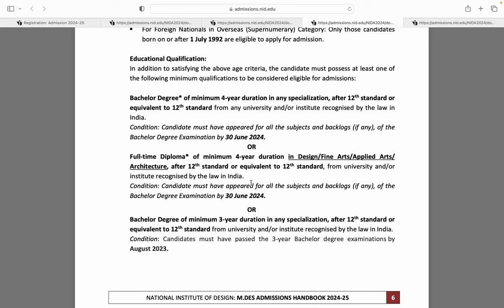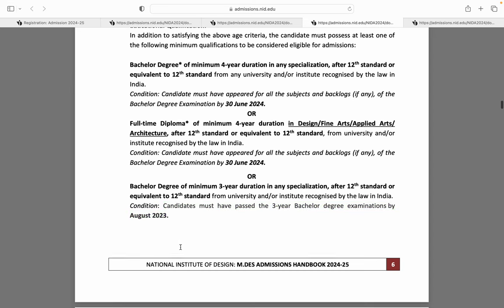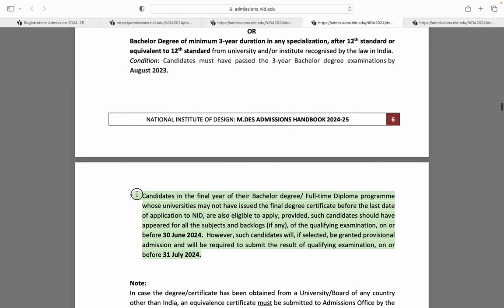Is case mein aapke diploma mein koi backlog nahi hona chahiye. Agar aapke paas minimum 3 year bachelor degree hai aur aapki degree 2023 tak complete hai, toh aap is exam ke liye apply kar sakte ho. Candidates jo bachelor degree ya full time diploma ke final year mein hain, unhe bhi provisional admission mil sakta hai — agar granted, toh woh 31st July 2024 tak qualifying marks ke results submit kar sakte hain.